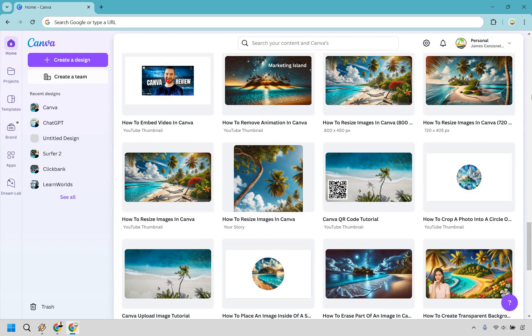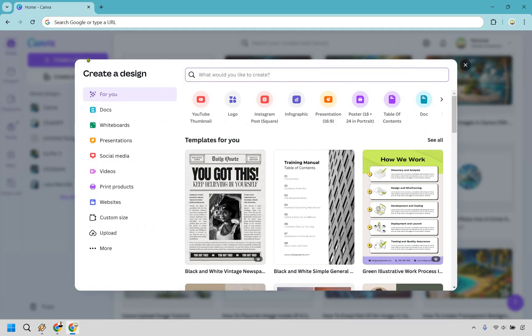So once you're on the main dashboard for Canva, simply click on the create a design button right here. This is going to bring up a section where you have a lot to choose from when it comes to creating your design.